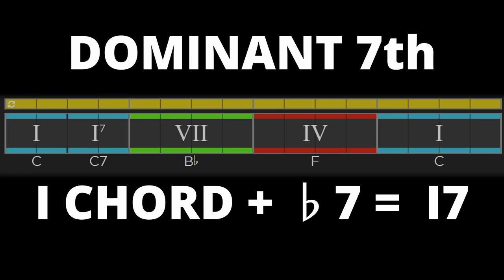So what we discuss here won't be exhaustive. If you add a flat 7 note to the 1 chord it becomes a dominant 7th chord. Here's the first progression we discussed with a 1 dominant 7th chord in it this time.